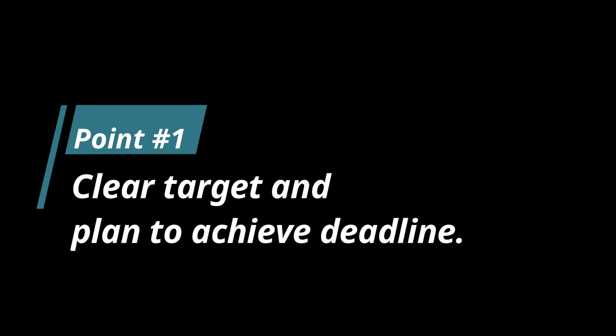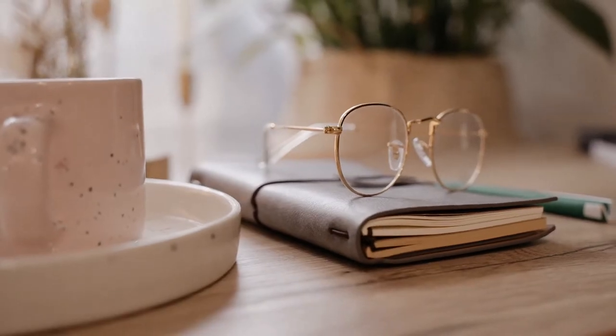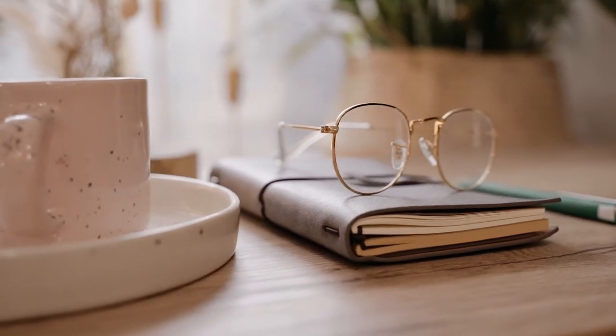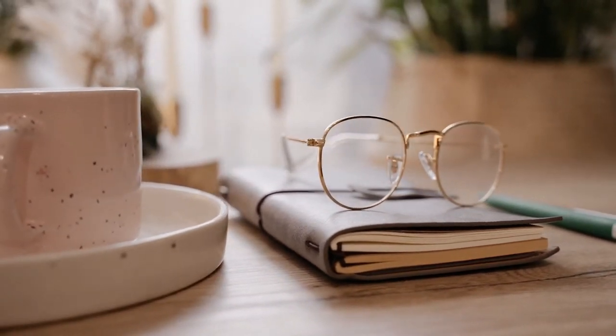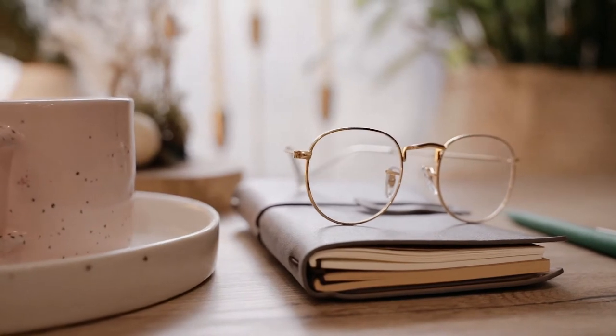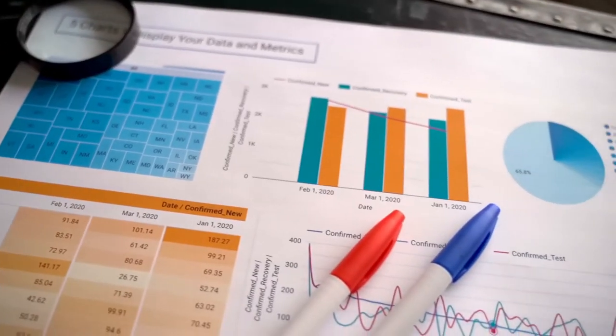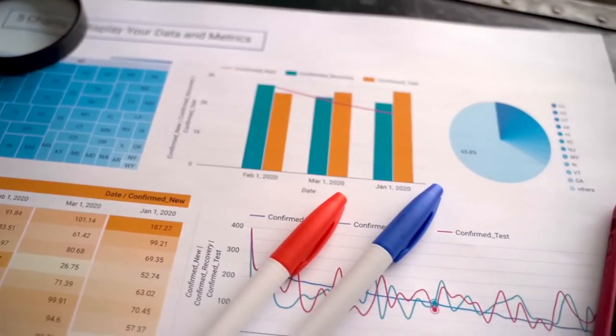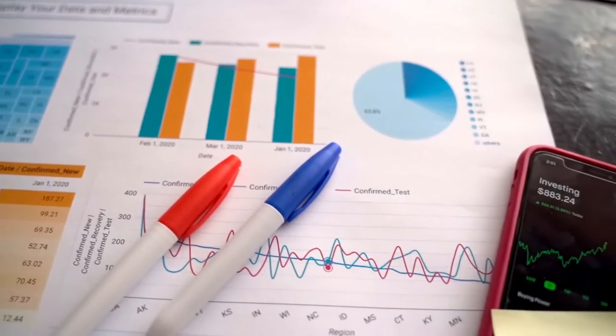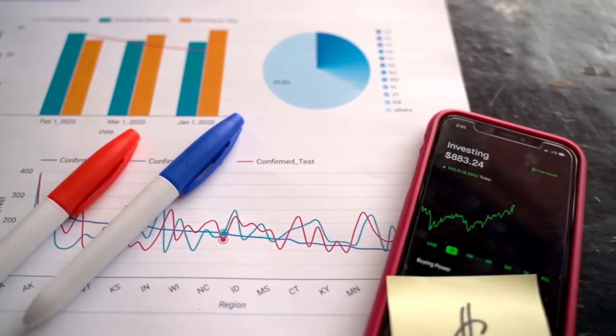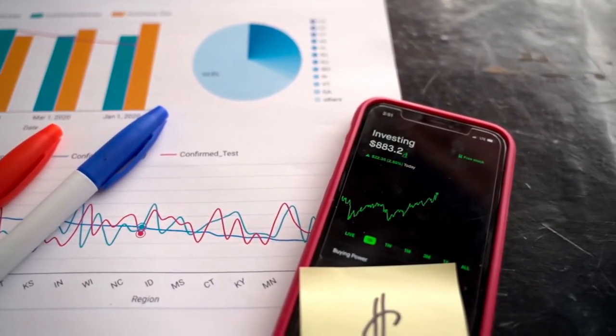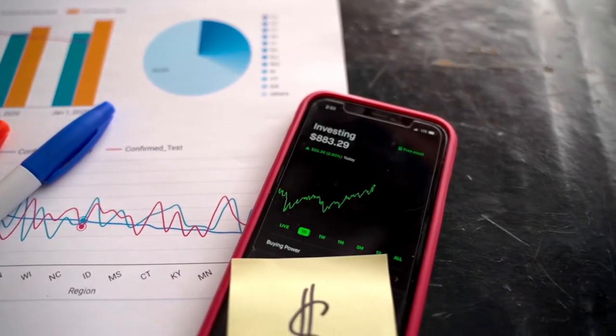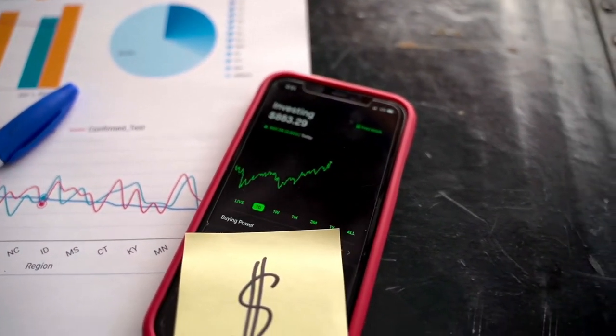Point 1: Rich people have clear targets and they plan to achieve their target and deadline. Once said before, if you fail to plan, then you plan to fail. Realizing that planning is a very important part to achieve a goal or target, the rich will always do proper short-term and long-term planning which leads them to the ultimate goal. With good planning, things can be done in a more effective and efficient manner.